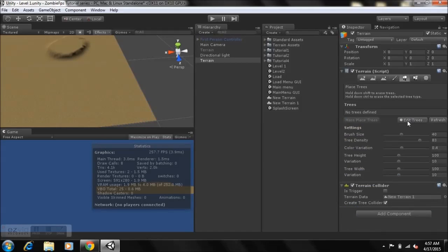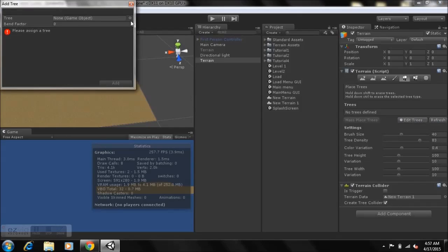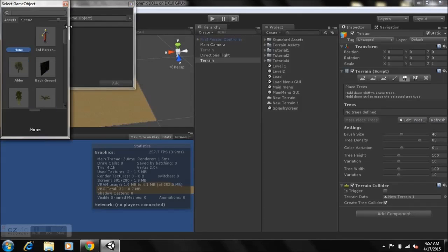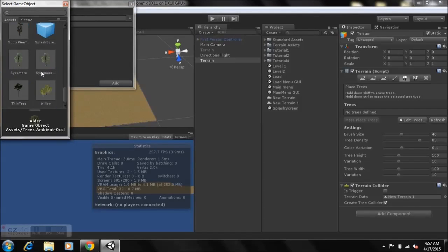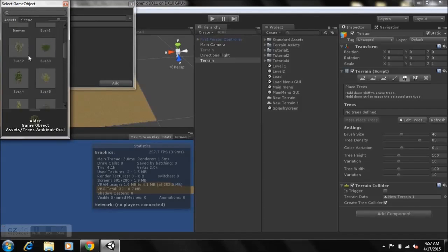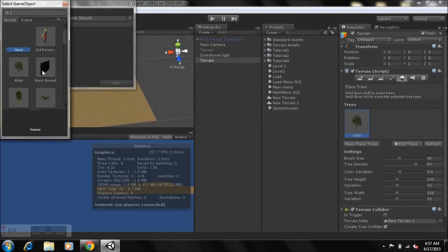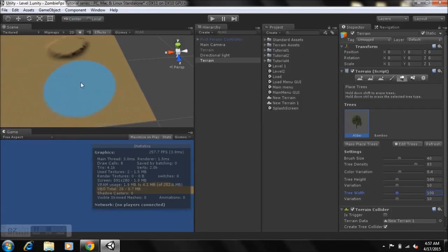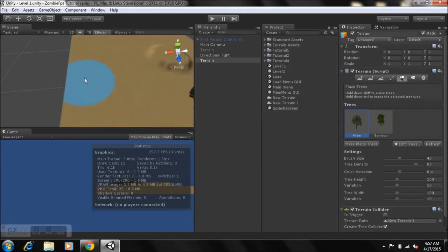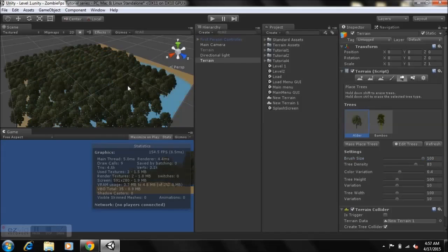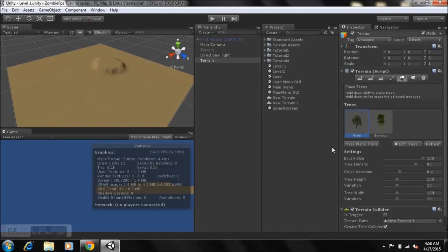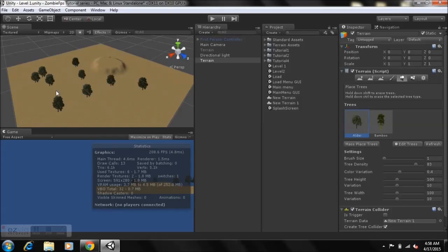The next brush deals with adding trees. Go to Edit Trees, Add Tree, select the tree icon, and hit Apply. You can add as many tree types as you want. Set the brush size to 100 to add a lot of trees at once, or add them one by one — that's what I did for my scene, so you can position your trees precisely.